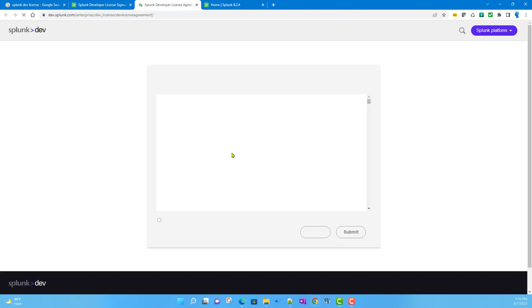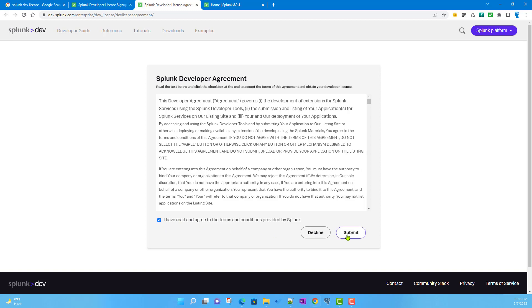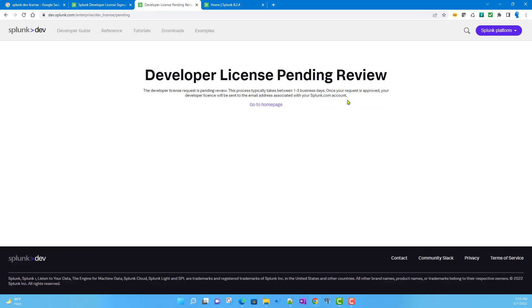First, you need to sign in with your Splunk.com account. I've already signed in, so it's taking me to this developer agreement page. Once you submit this, it will go to the review page, and you'll get your developer license within one to three business days.